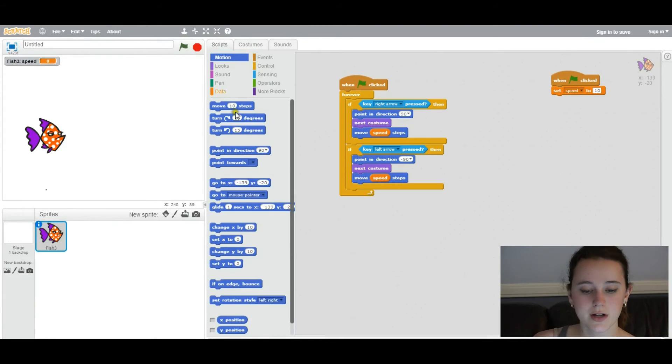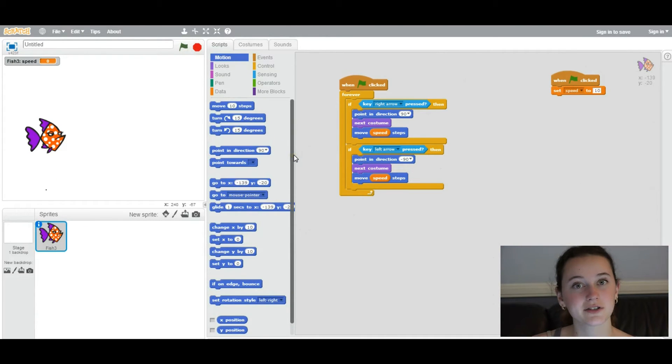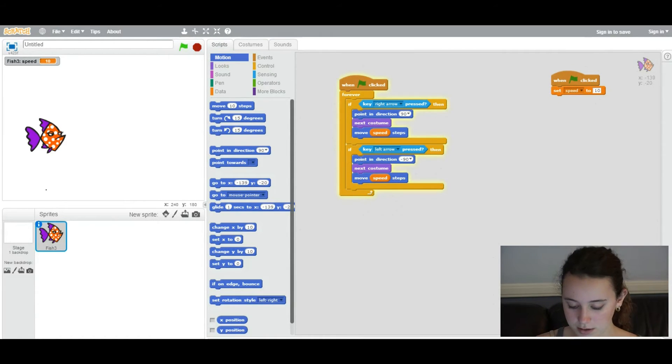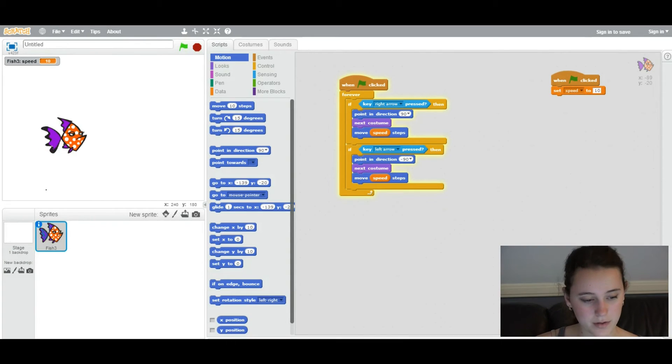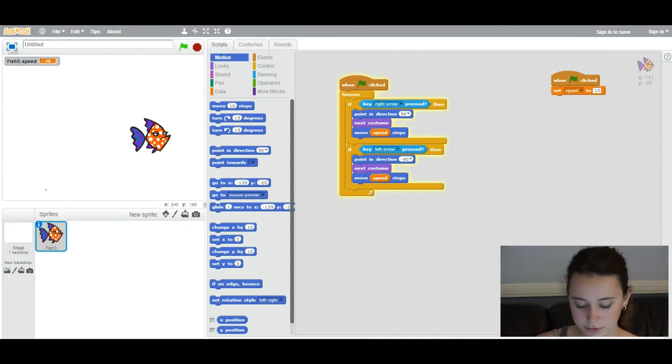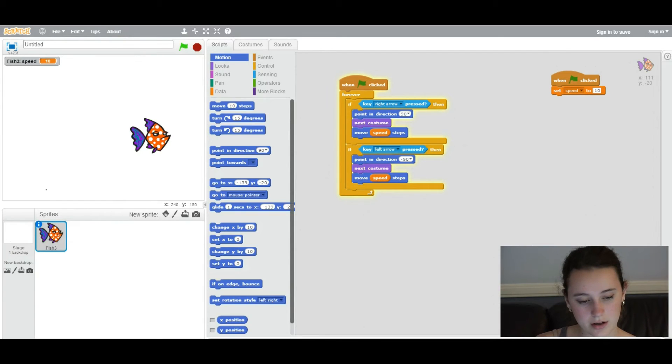Okay, so now we're going to test out your code so you can actually see what your code is doing. So click on the green flag. Test it out. Click on the right arrow. What you should see is your sprite changing costumes as it moves to the right. Click on the left arrow.